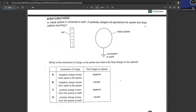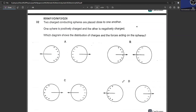A metal sphere is connected to earth. A positively charged rod approaches but stops before touching it. This causes the near side to become negatively charged and the far side positively charged. Since it is earthed, electrons come in and neutralize all the positive charges, leaving the sphere negatively charged. Negative charges move from the earth to the sphere. A is your answer.